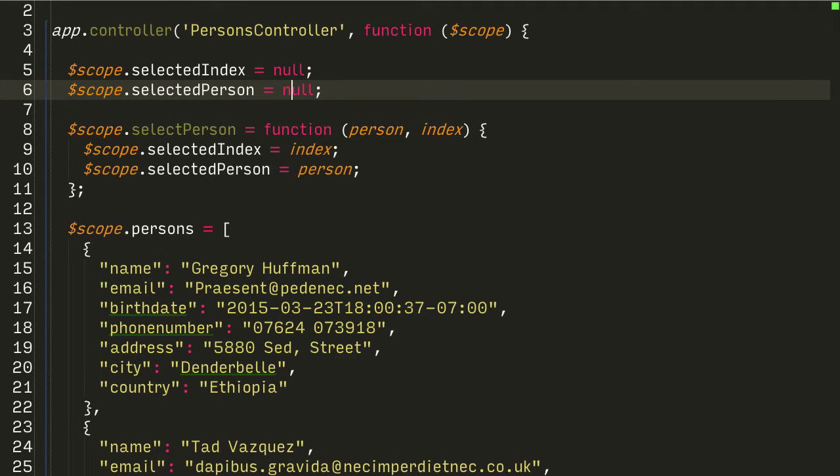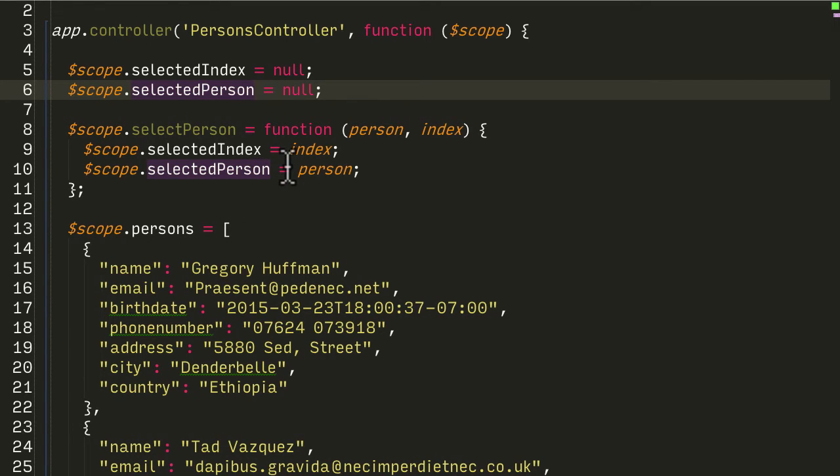Okay so now we have this selectedPerson object that has the person attached to it when the user clicks on the row.